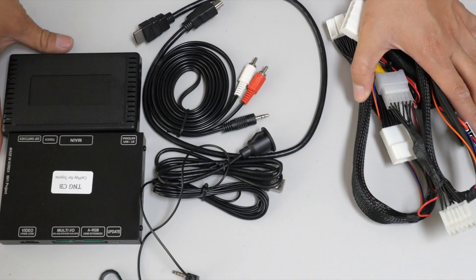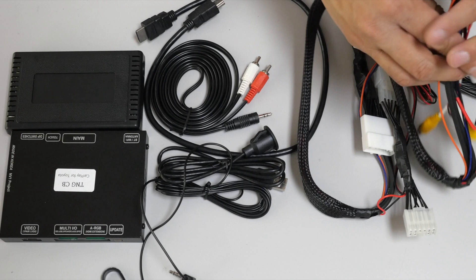So we'll start off with the main harness here. On the main harness, we'll connect this big harness here to the main interface.